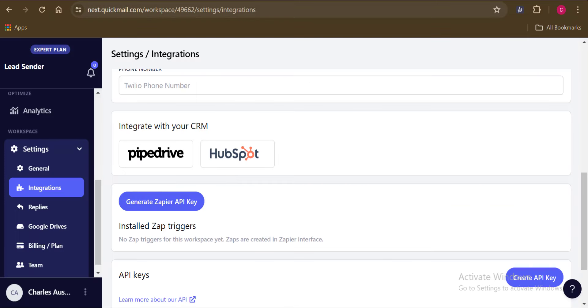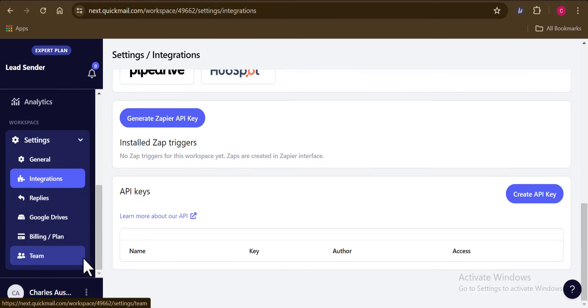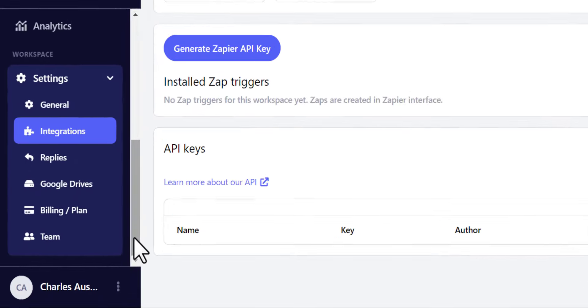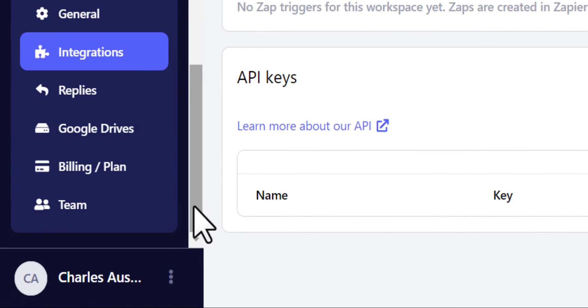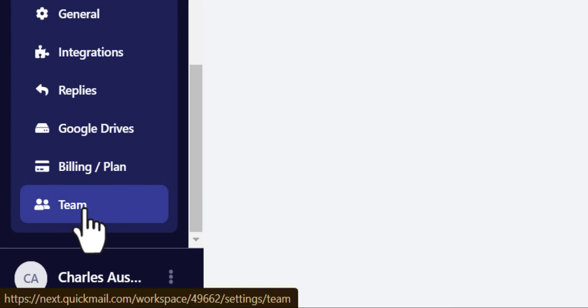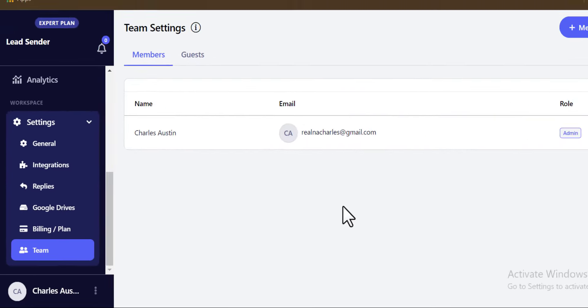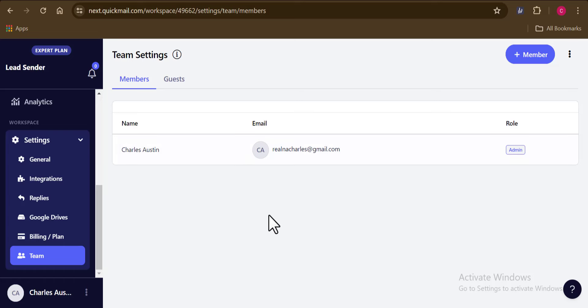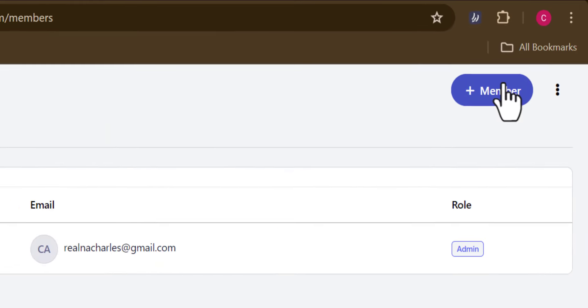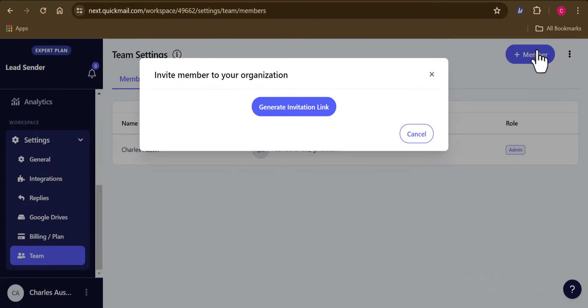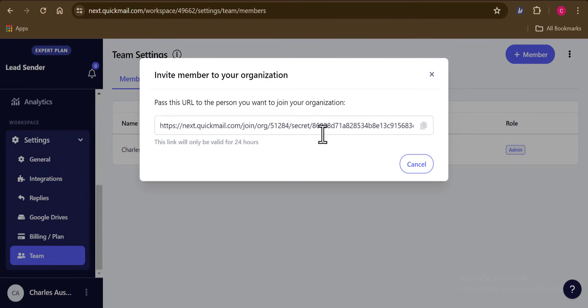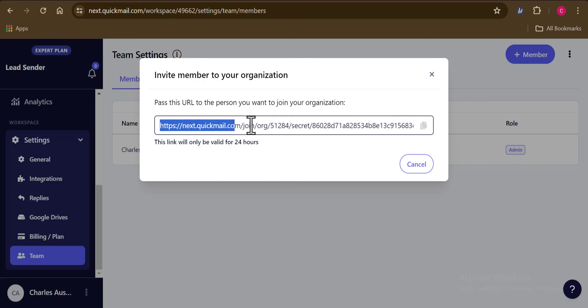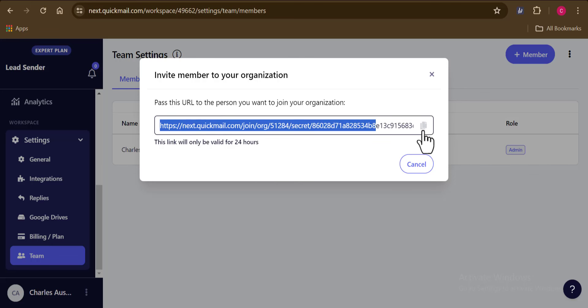And finally, to add other team members to your Quickmail account, it is very, very simple. All you have to do is to come down to this very part here where it says Team. You want to click on Add Team. And now you want to go ahead and click on Add Members. And here you can see that an invitation link has been generated for you. So copy this link and send to whoever you want to have on board. And that's it, guys.